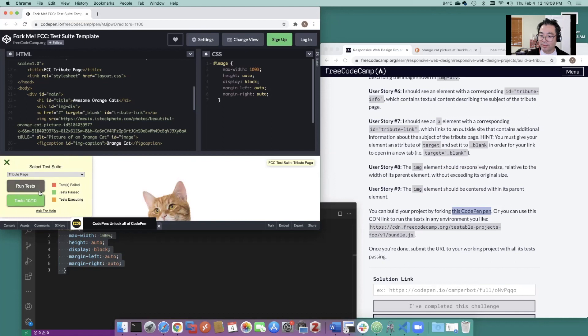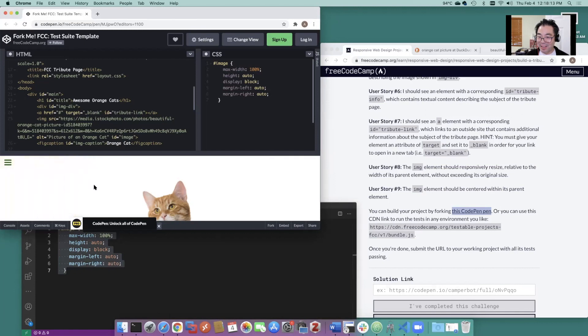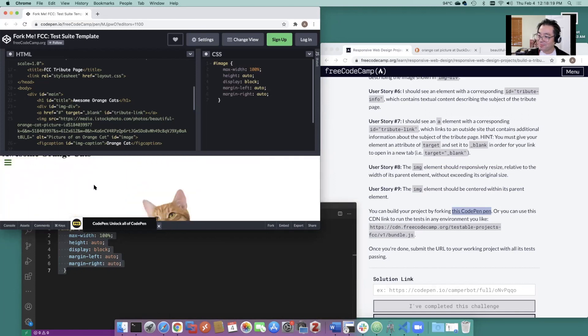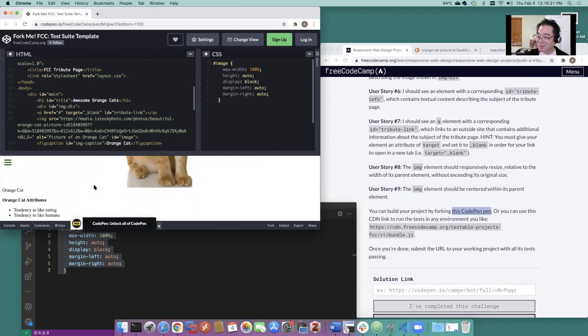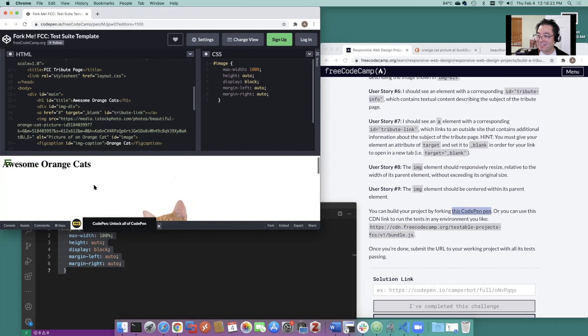Hey, there's ten of ten. I mean, look, the page is not awesome, but at least get you your ten points.